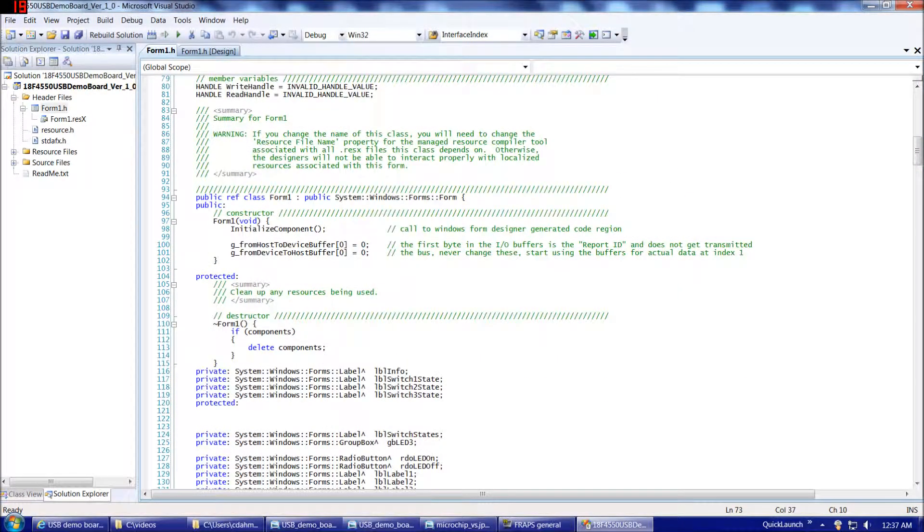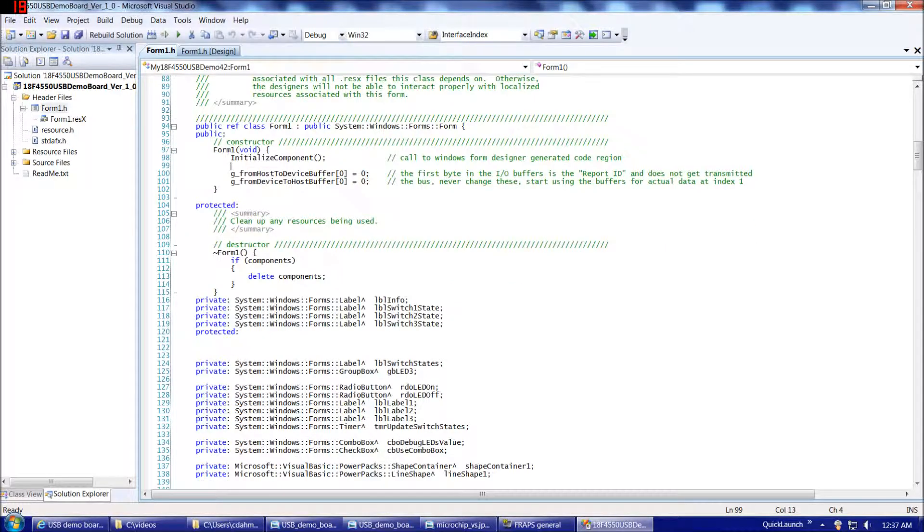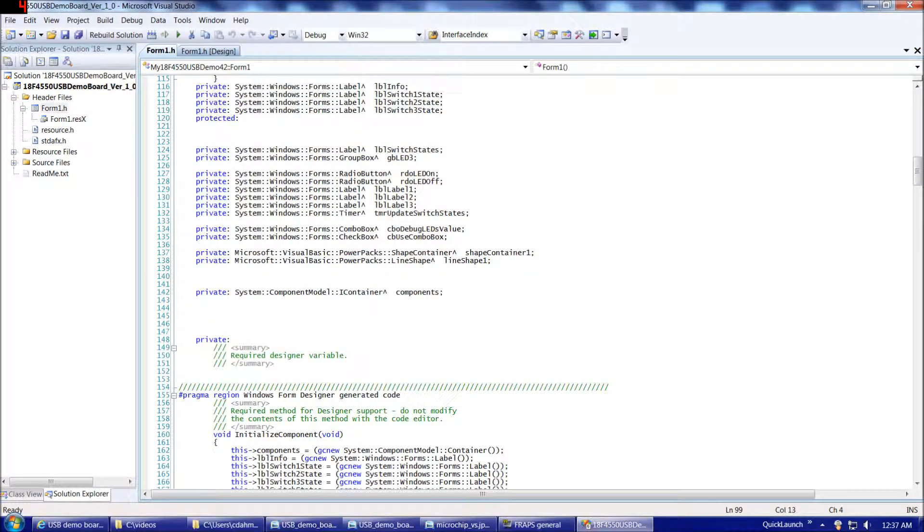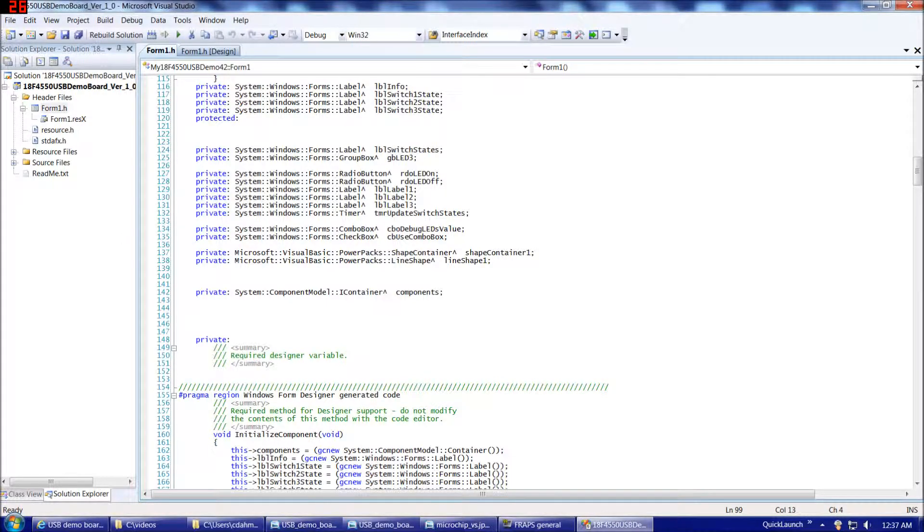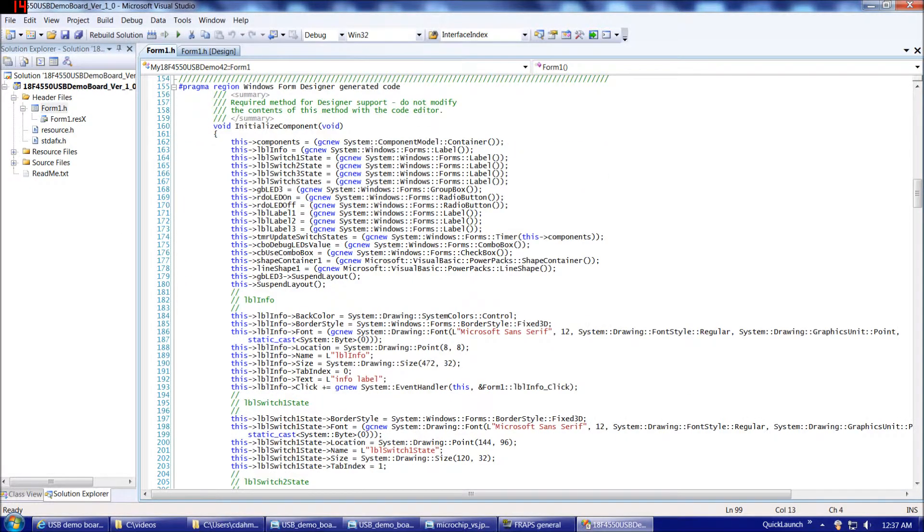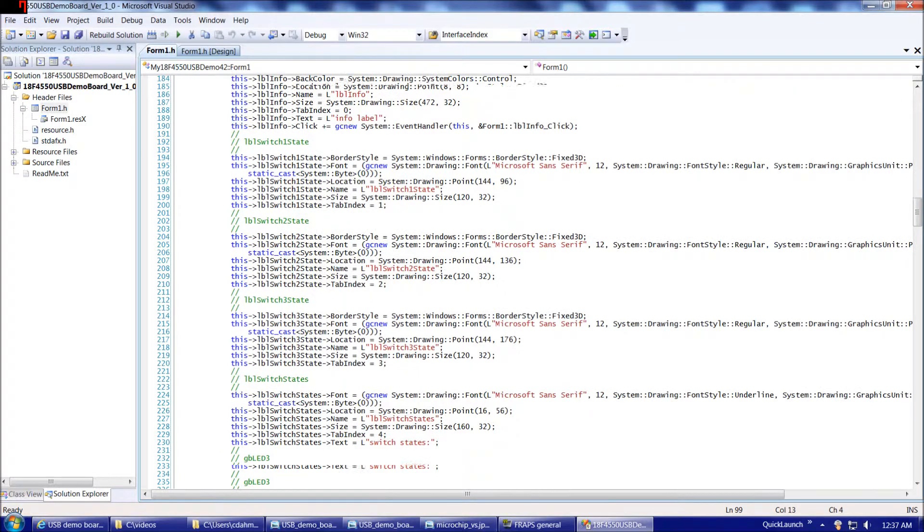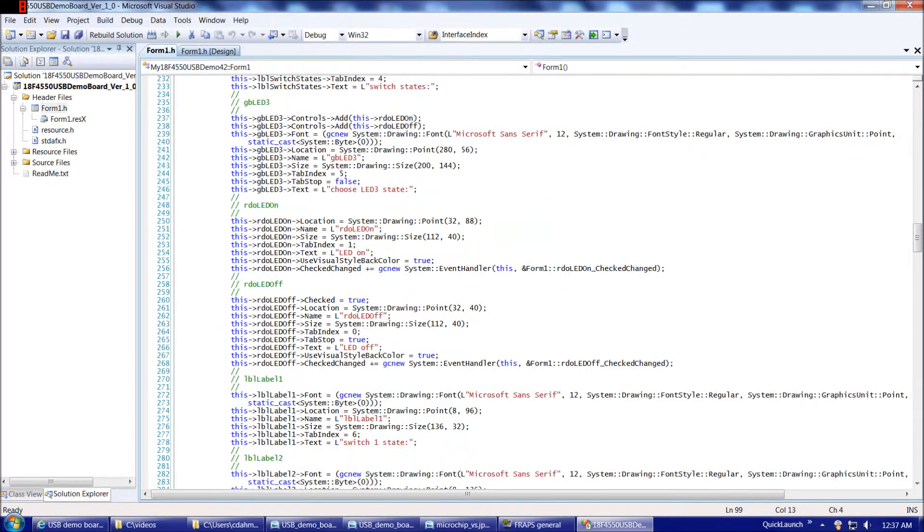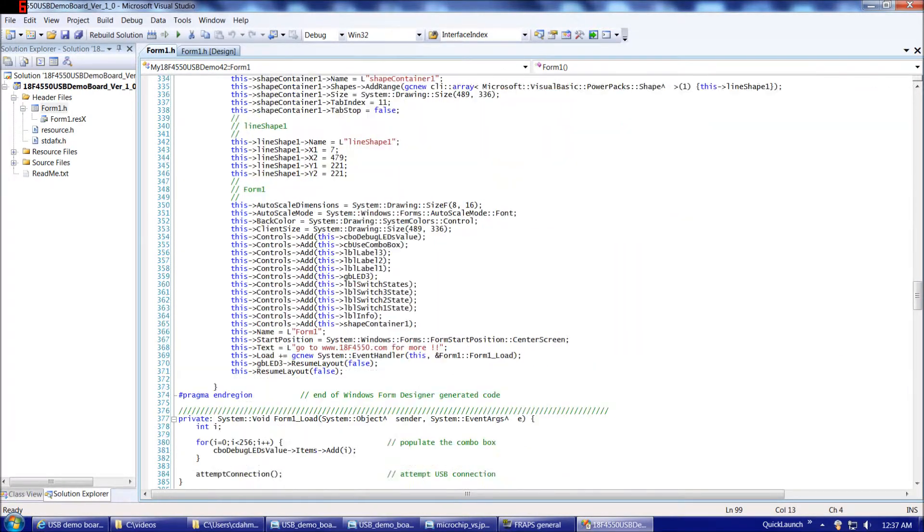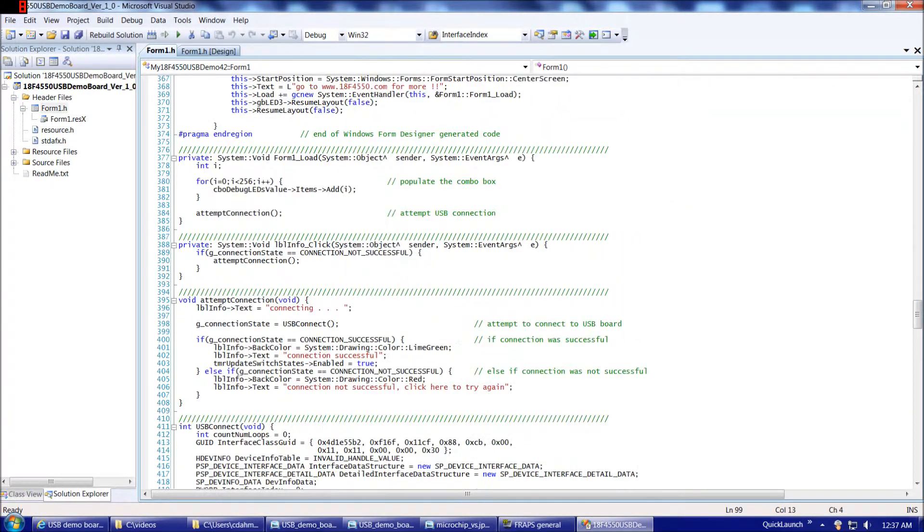Then we have our constructor with some quick initializations, then we have the large block of code, here's some global variables, then we have the large block of code designed by the Windows form designer. Let's fast forward through that.